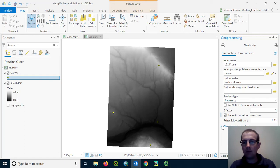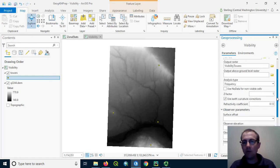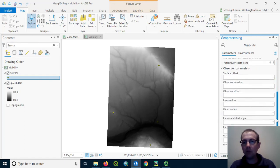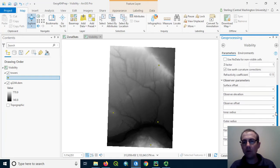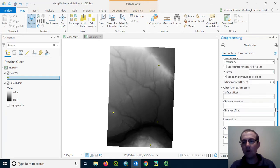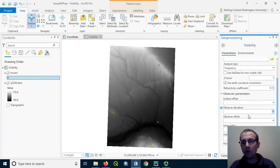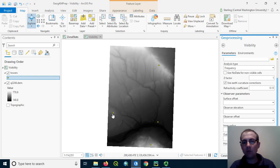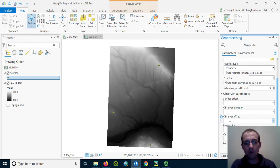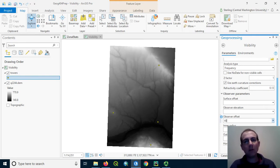And make sure you expand all these observer parameters. You're going to get quite a few other options here, and there's a couple that are really important. The first one we'll set is the observer offset. This is how high these features that we uploaded are going to be above the ground. So these towers are going to be proposed to be 60 meters high. We need to set an observer offset of 60.